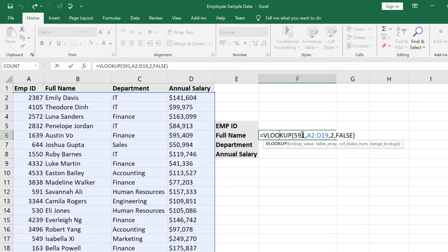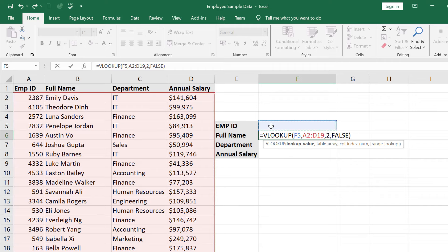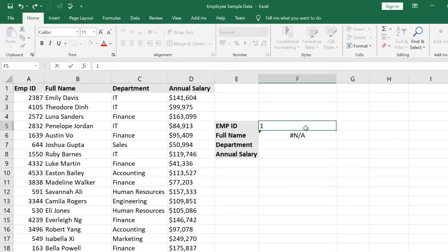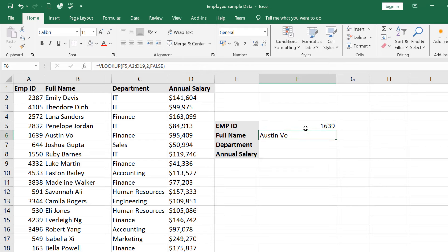Let us remove this fixed value and click on the cell instead. Press Enter. Since this cell does not contain a value, we get an N/A error. Now let us put a value in this cell — suppose we put an existing employee ID and press Enter. Now we get the full name.